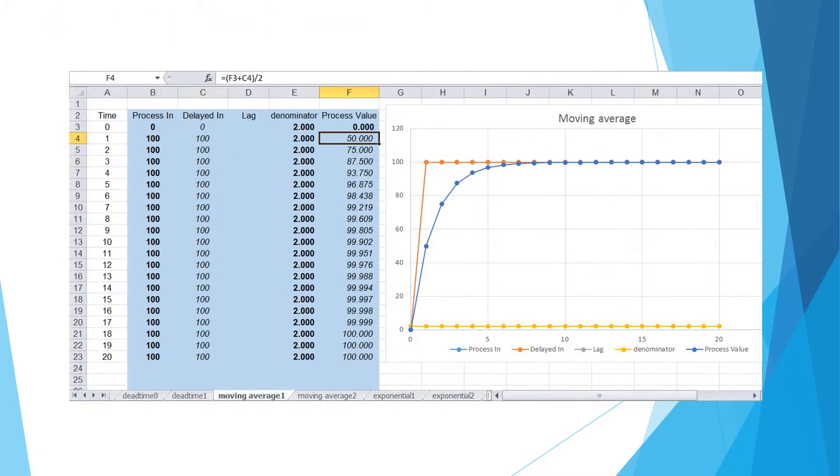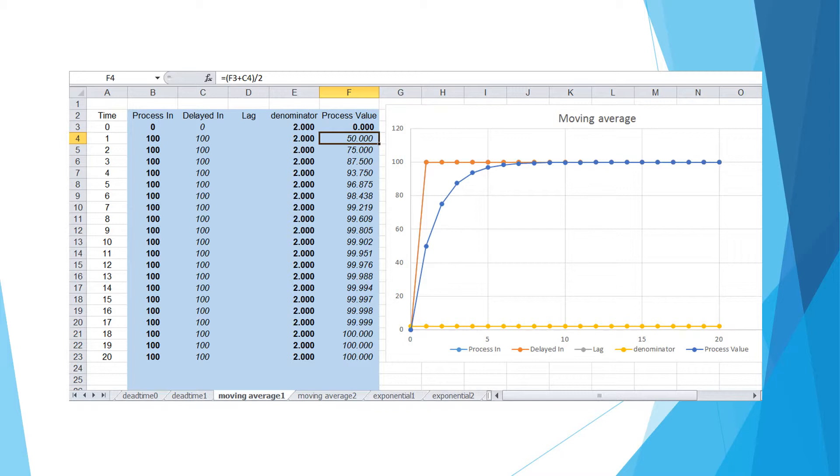Before simulating lag, we want to introduce you to a similar concept with simpler formula called moving average. In the simplest form, the new process value is the average between its previous value and the new process input. Both of them contribute equally to the result.